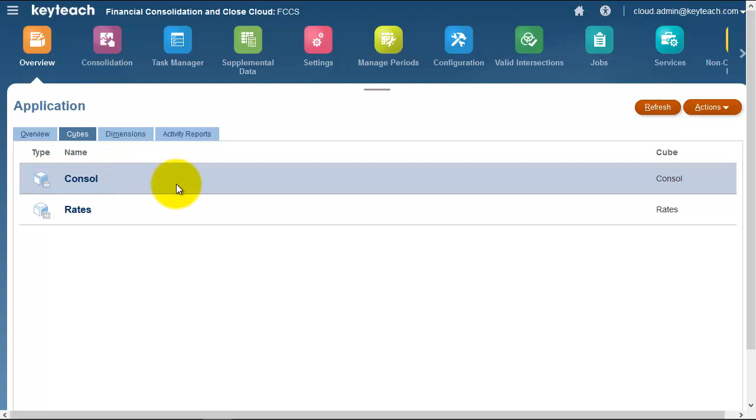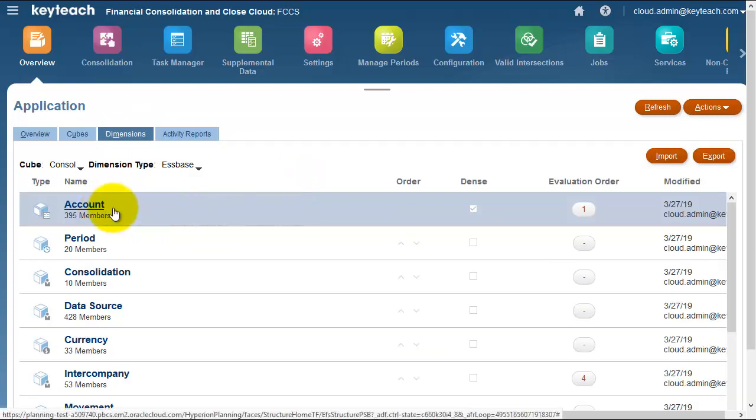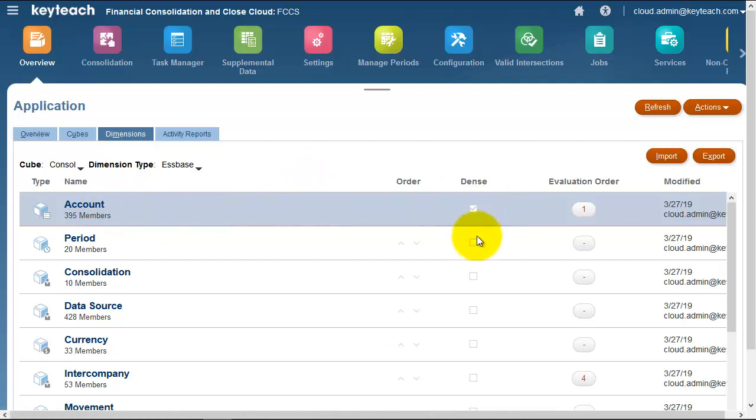If we look at the dimensions, we can see that the account is the dense dimension and all the other dimensions are sparse. FCCS sits on top of S-Base.